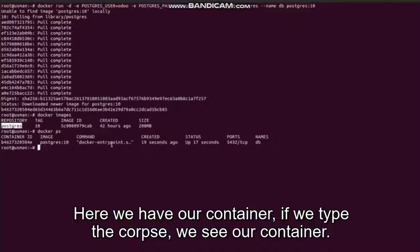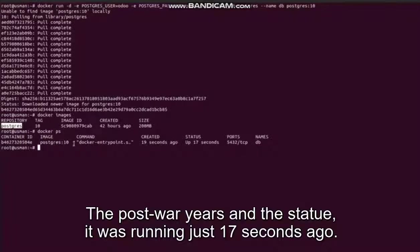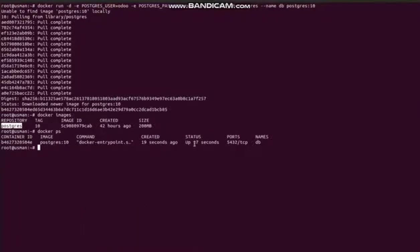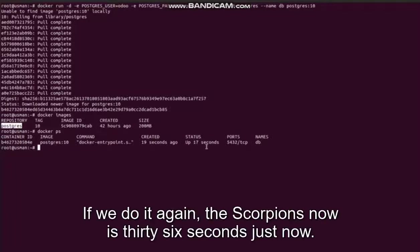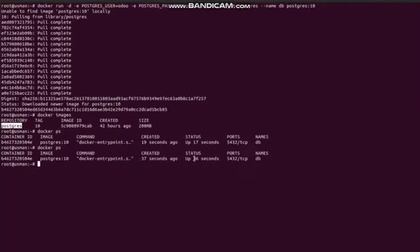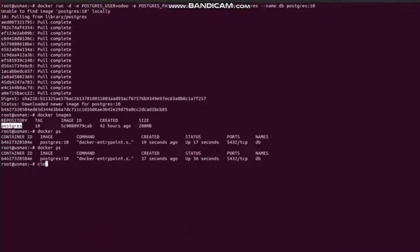If we type docker ps, we see our container the postgres, and the status - it was running just 17 seconds ago. If we do it again docker ps, now it's 36 seconds. The container was just created.